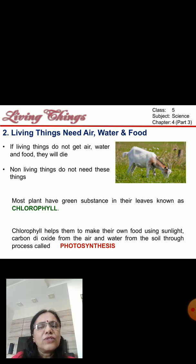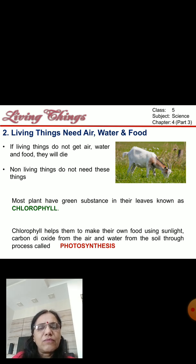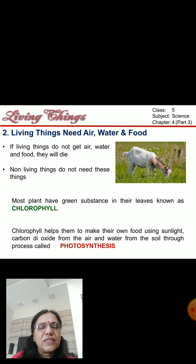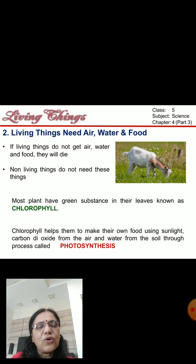Plants also need food. Plants make their own food. They use a green substance — the leaves of trees are green because they have a substance called chlorophyll. With the help of chlorophyll, sunlight, carbon dioxide from the air, and water taken from the soil, through the process of photosynthesis they make their own food.